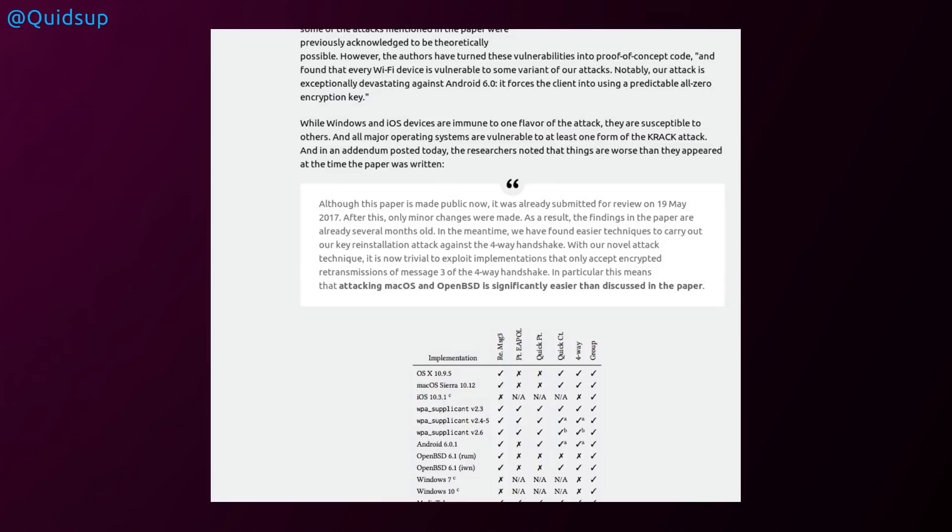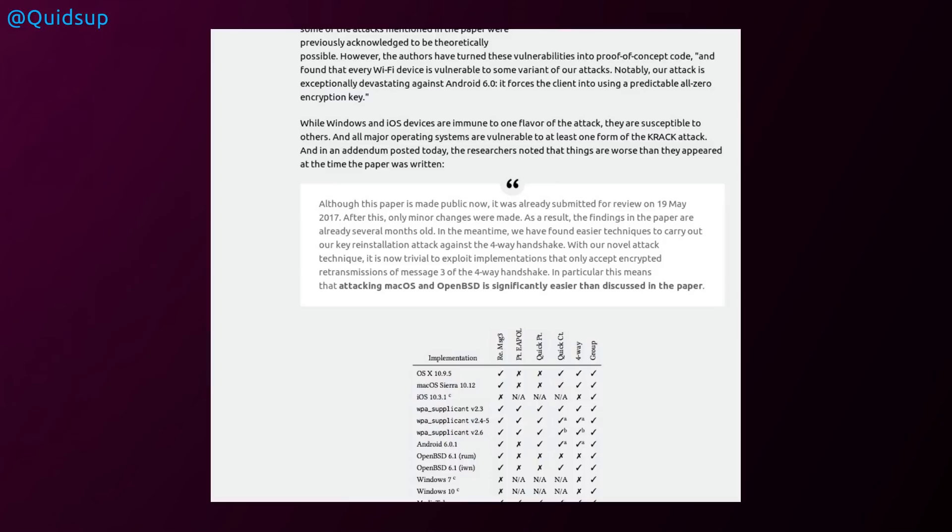And in an addendum posted today, the researchers noted that things are worse than appeared at the time the paper was written. Although the paper is made public now, it was submitted for review on the 19th of May 2017. After this, one minor change was made. As a result, the findings of the paper are already several months old. In the meantime, we have found easier techniques to carry out a key reinstallation attack against a four-way handshake. With our novel attack technique, it is now trivial to exploit implementations that only accept encrypted retransmissions of message three of the four-way handshake. In particular, this means that attacking macOS and OpenBSD is significantly easier than discussed in the paper.